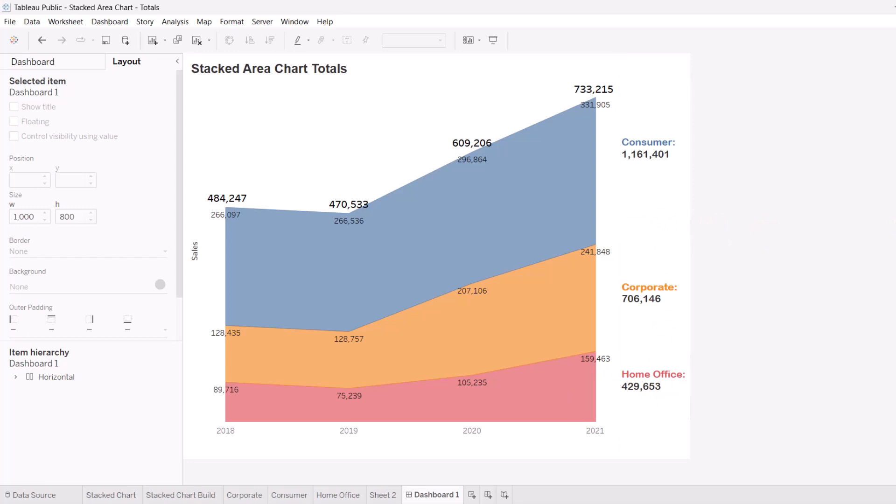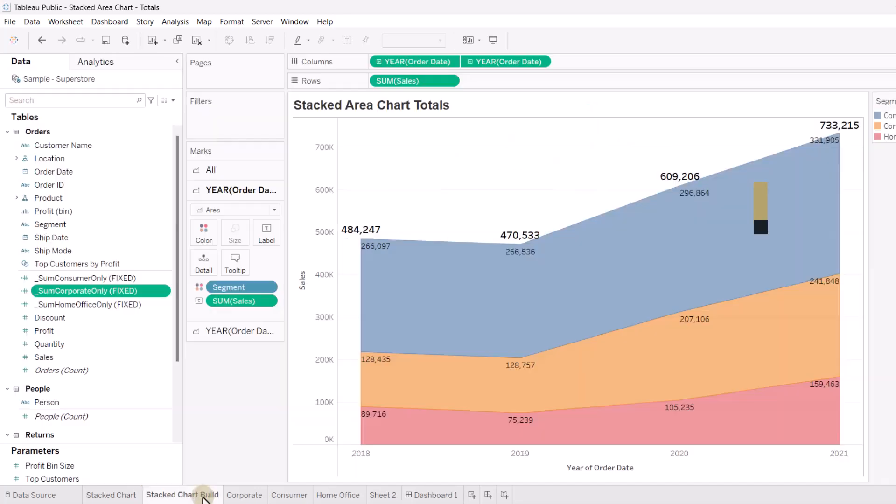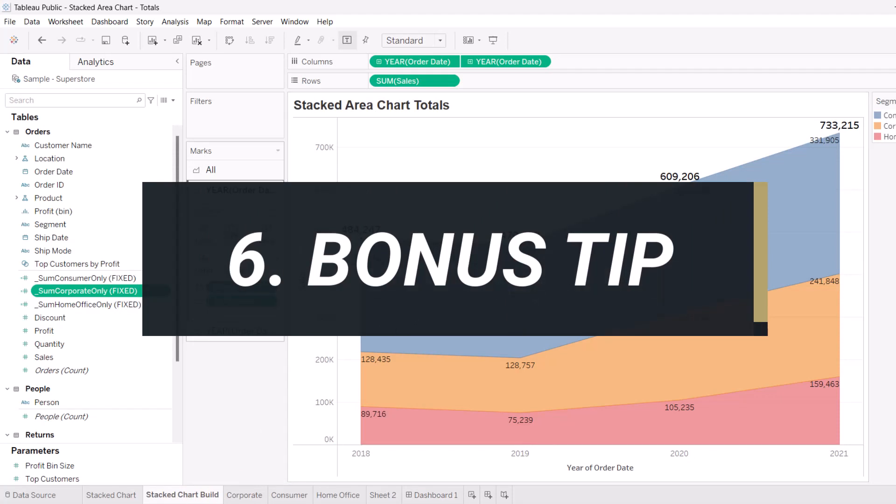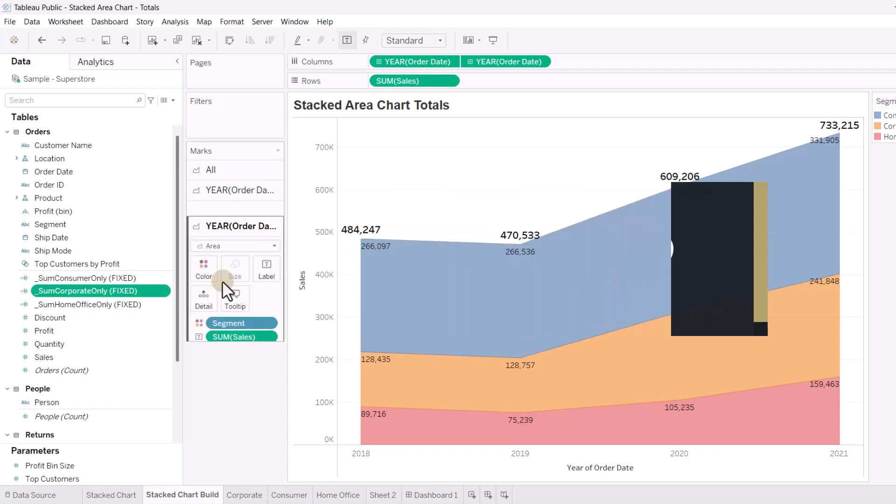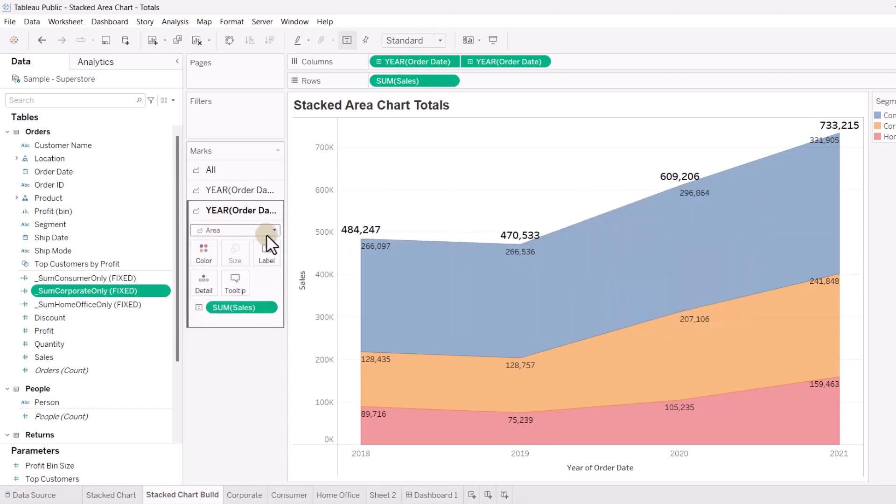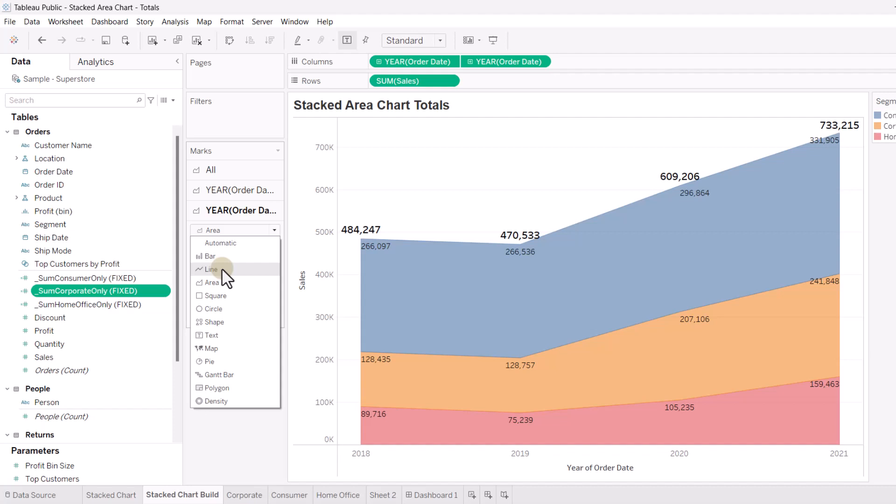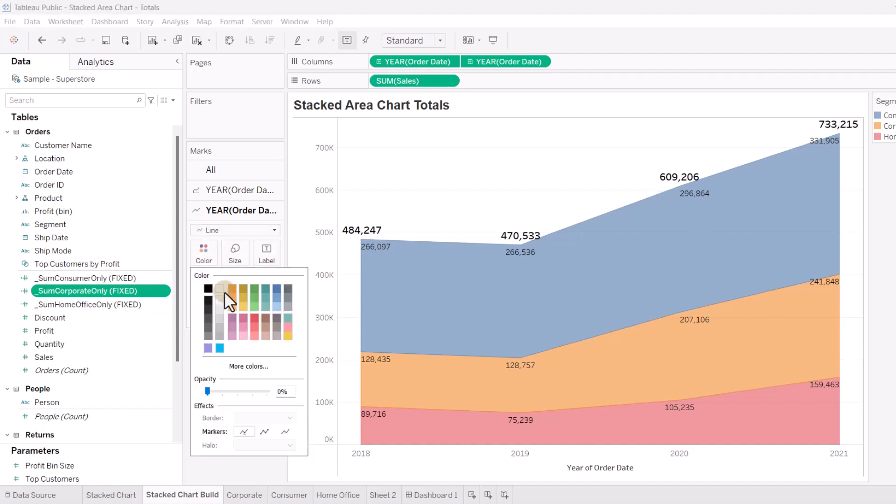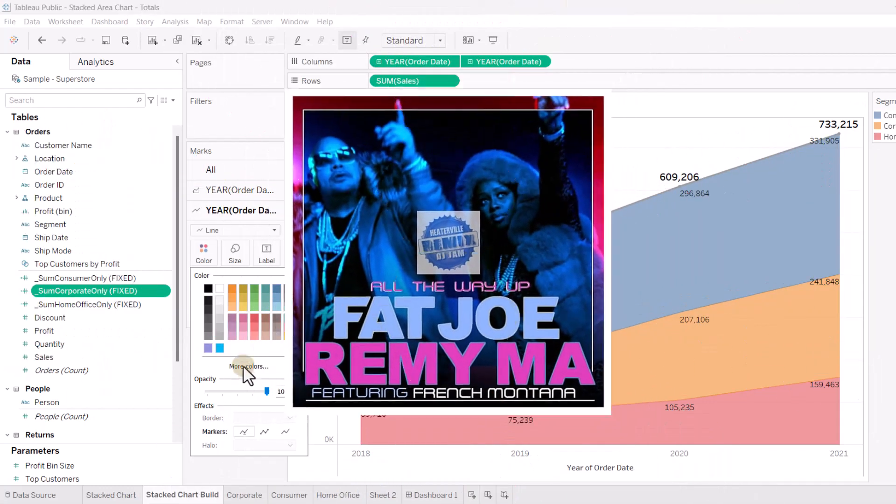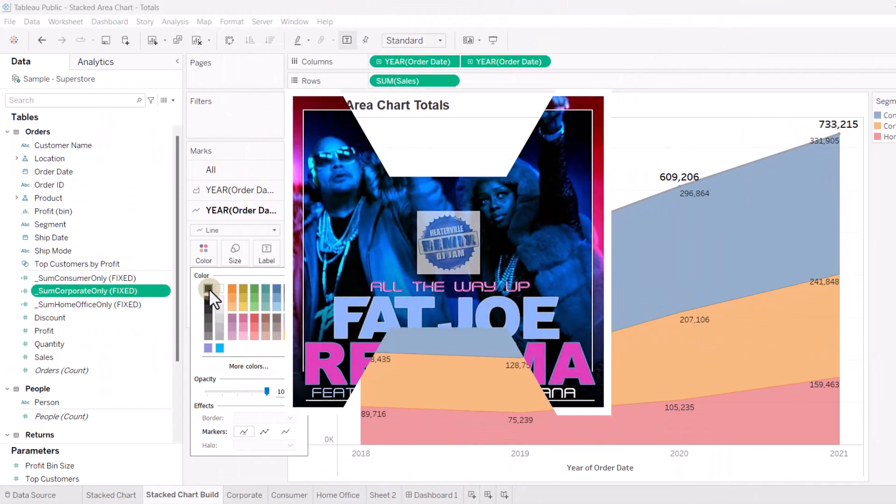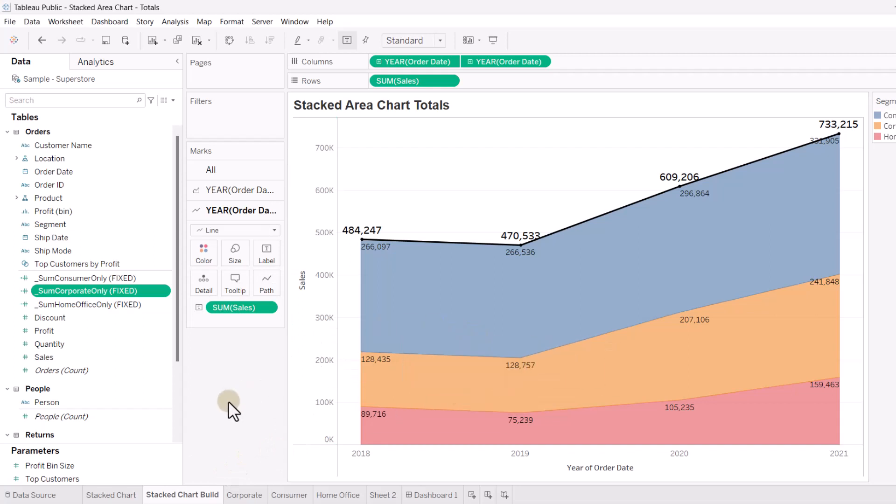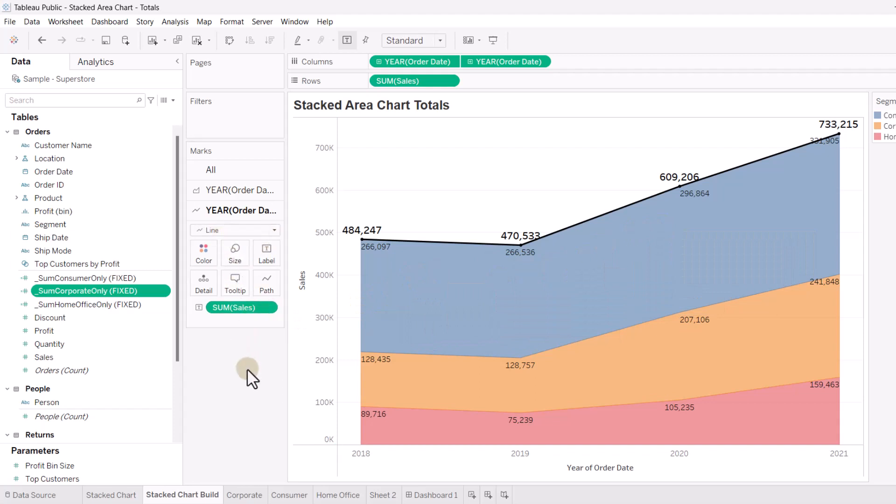So, another quick tip, just kind of optionally, if we go back to our stacked chart build here, our stacked area chart totals, if you want to make your second marks instead of an area, if you want to make that a line, you can make that a line. If you go into color here, and turn this all the way up, all the way up. Shout out to Fat Joe. You can have this thick line there if you want to do something like that. If you want to be fancy, you can kind of have this thick line here by making this a line. So, you can keep an area or make it a line.